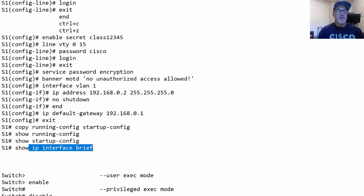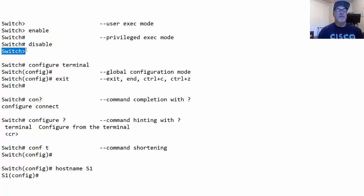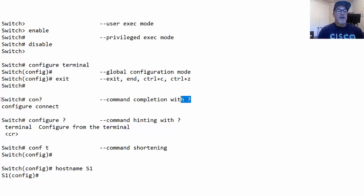Chapter 2 also covers basic use case scenarios. From user exec mode, type enable to go to privileged exec mode; type disable to return to user exec mode. From privileged exec mode, type configure terminal to go to global config mode; type exit, end, Control-C, or Control-Z to return to privileged exec mode. Another important concept is command completion using the question mark.